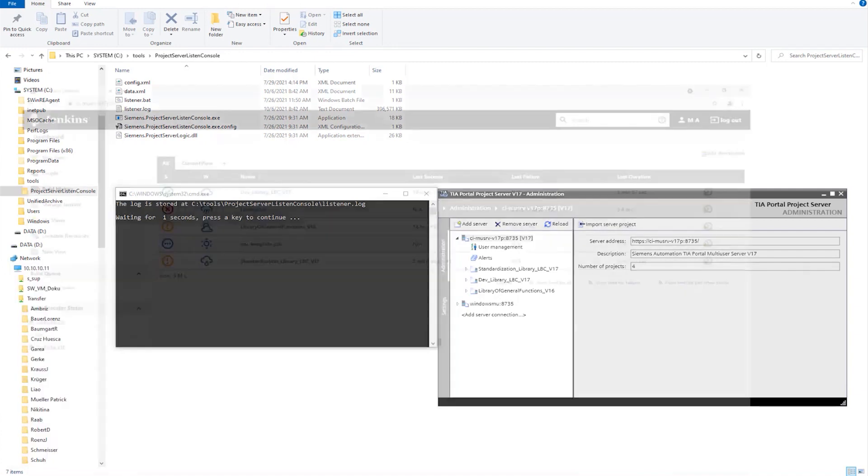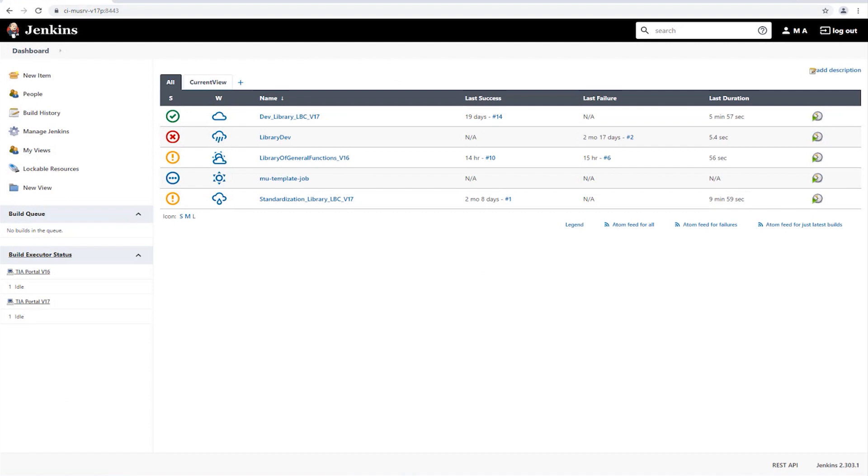When we visit the Jenkins website, we see the project in our continuous integration process, with the first column showing the status of the last build, the second column a short report and the third the name of the project. So we can see that the top project was successfully built and all tests were successful.